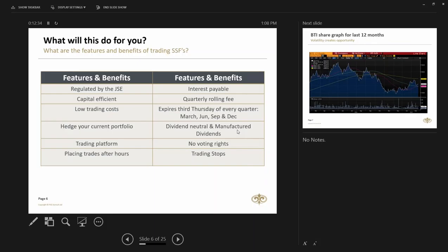And on a single stock future, the minimum lot size is one contract, but one contract equals 100 of the underlying securities. On a CFD, a one contract means one share. So that's the two major differences to those. As I said, it's regulated by the JSE.